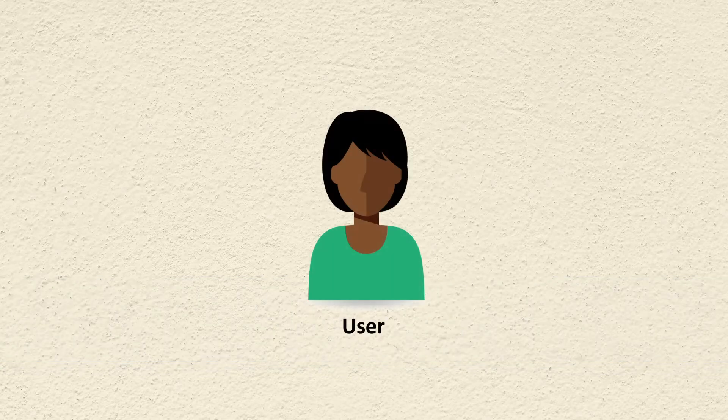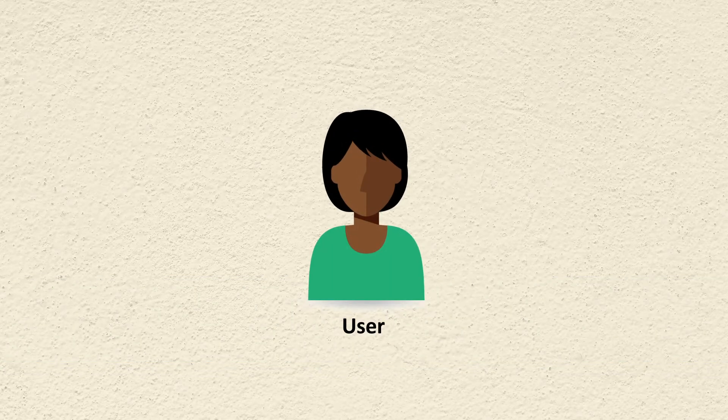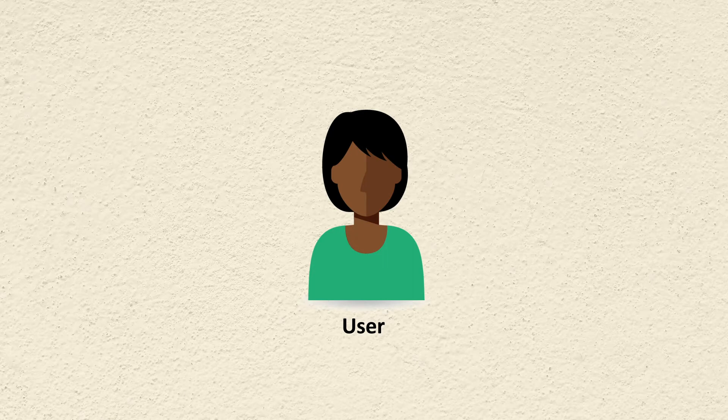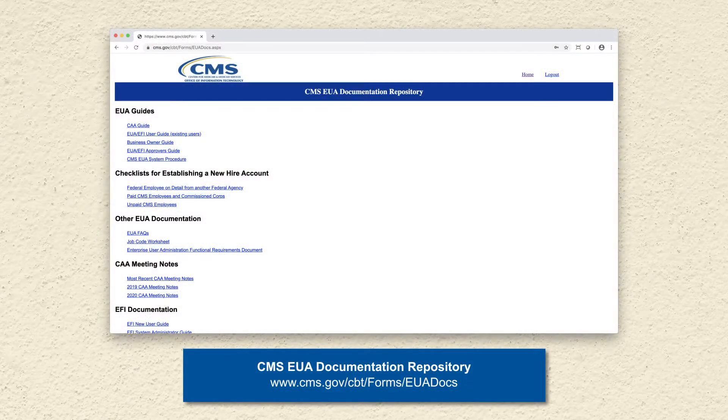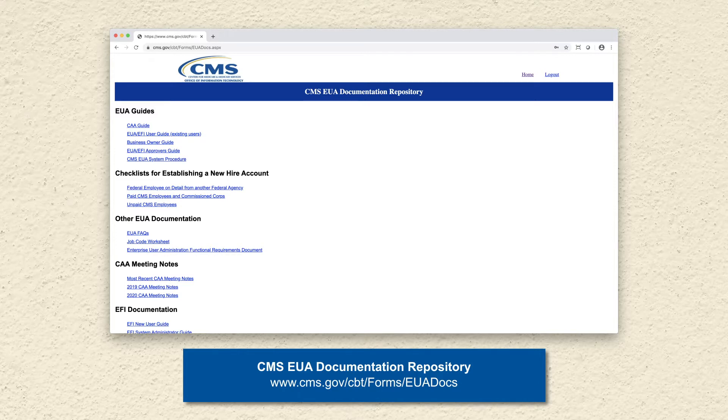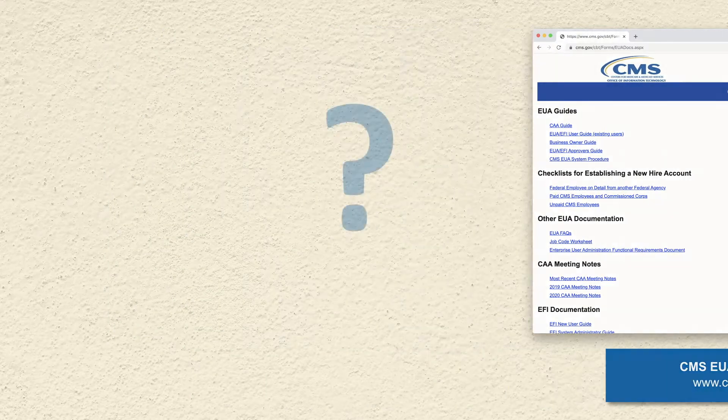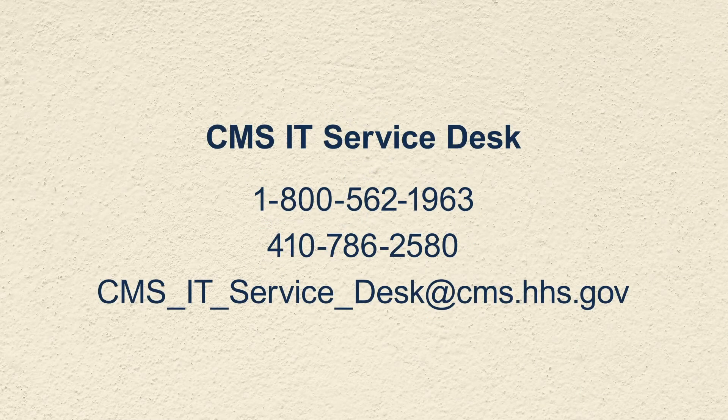The purpose of this video is to provide a training aid for users on how to look up tasks in EUA. For additional training aids, visit the CMS EUA documentation repository in EUA. If you have questions or concerns outside of the parameters of this video, please contact the CMS IT Service Desk.